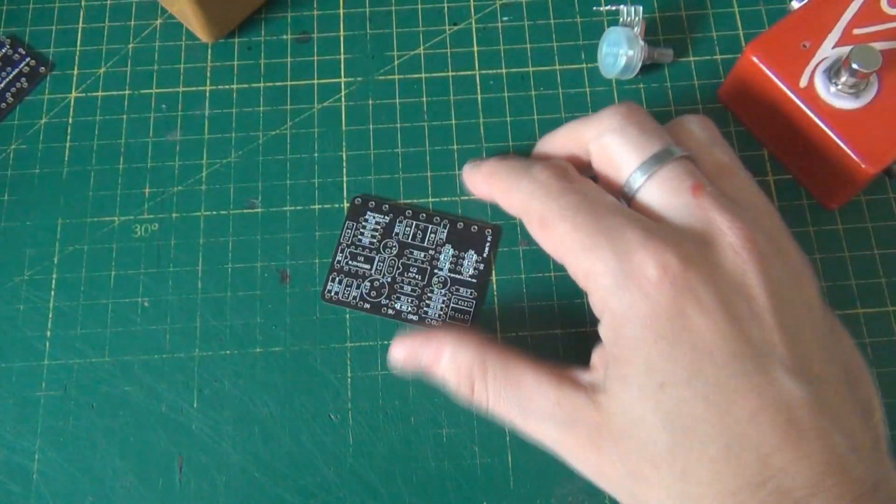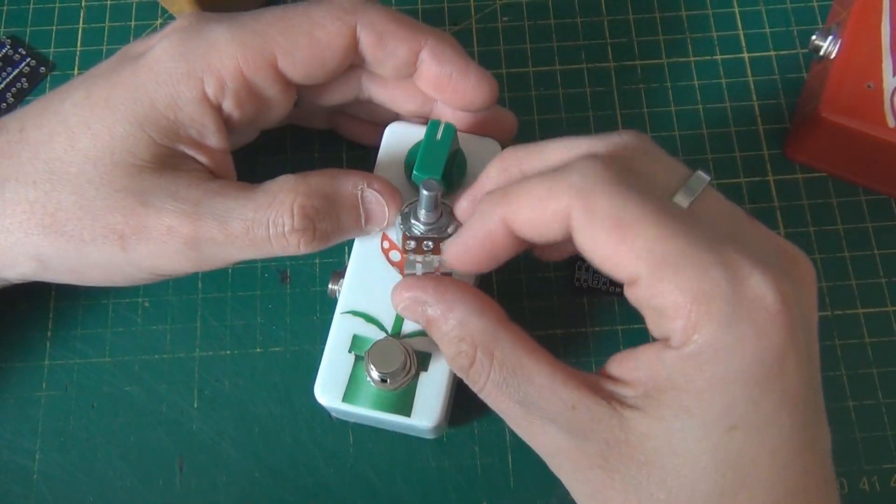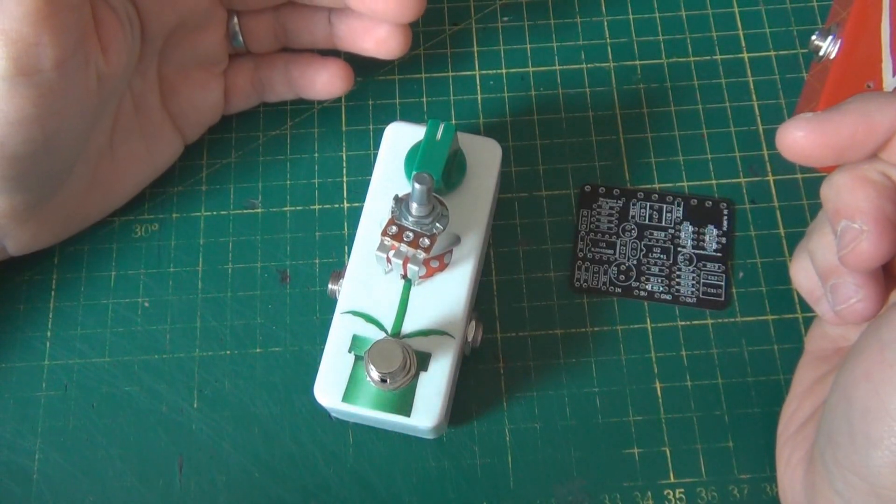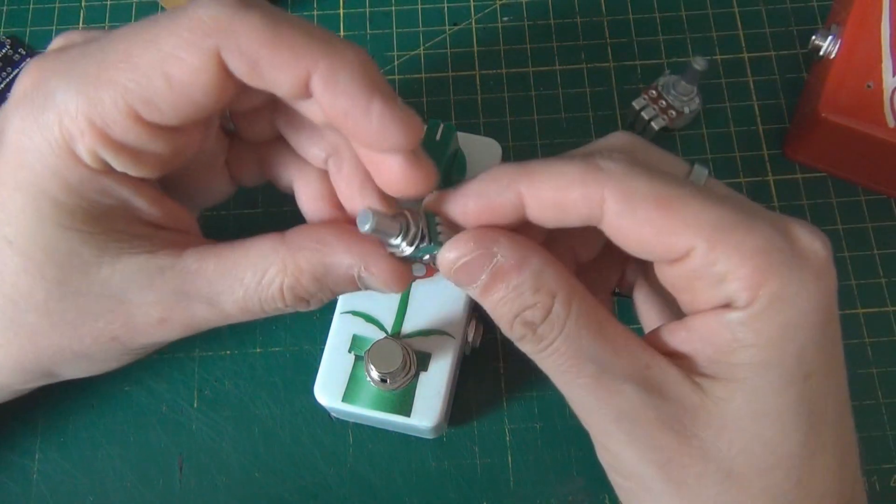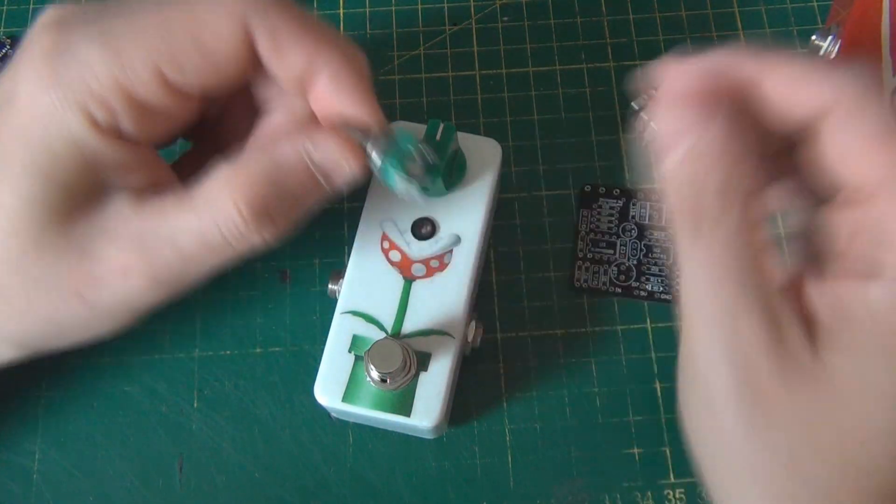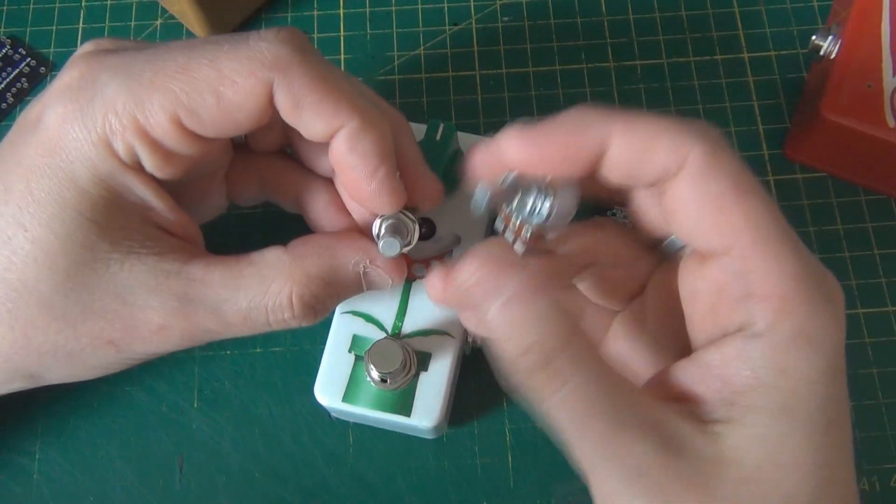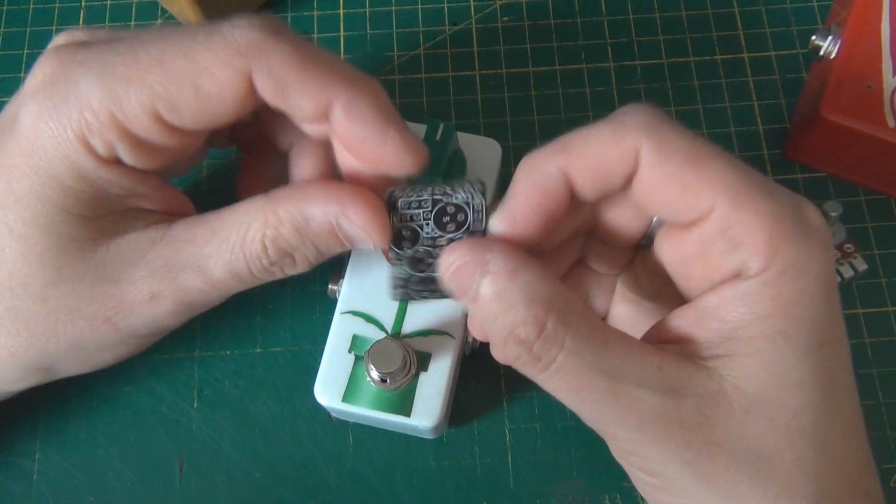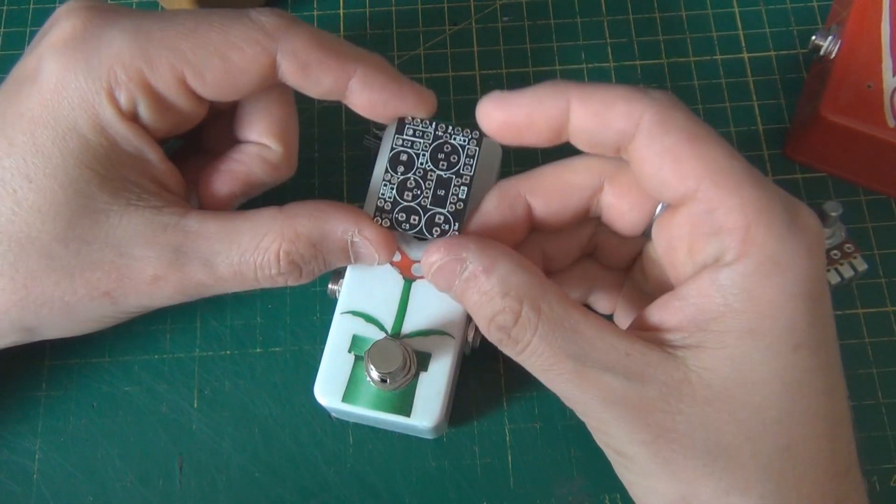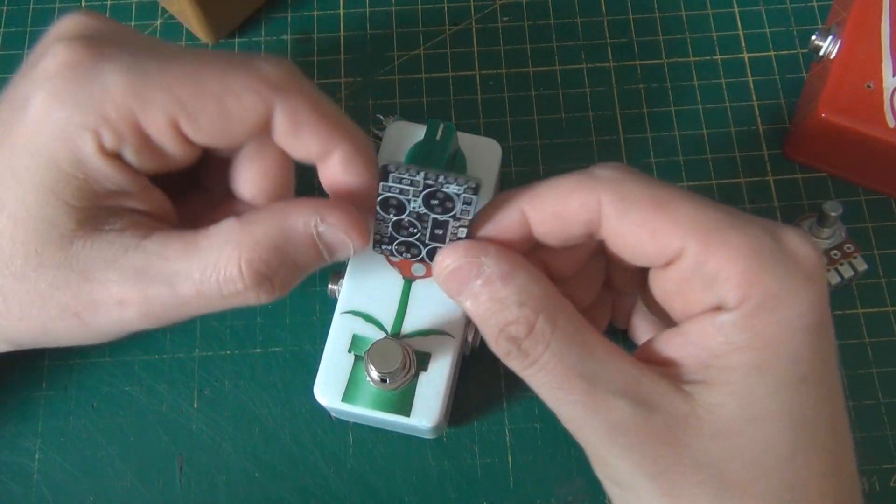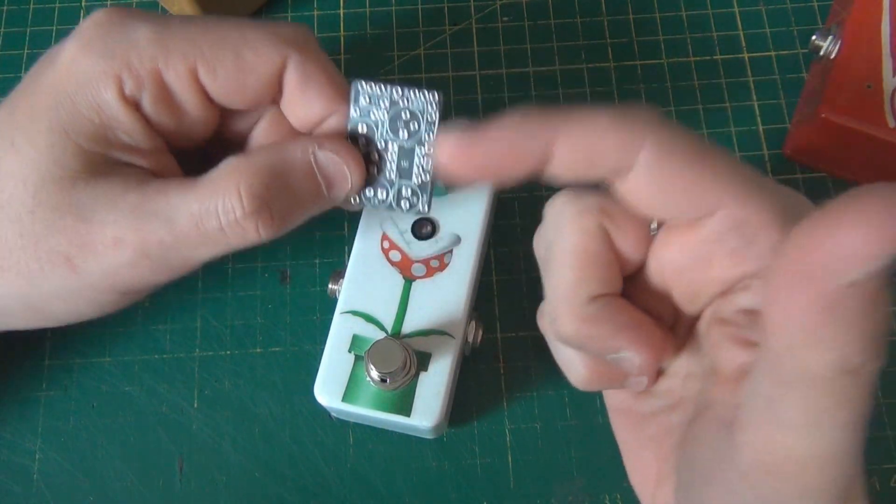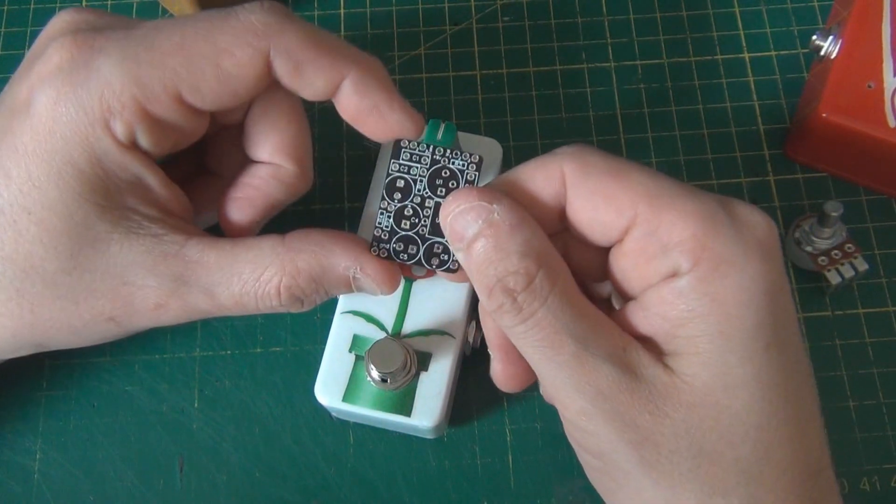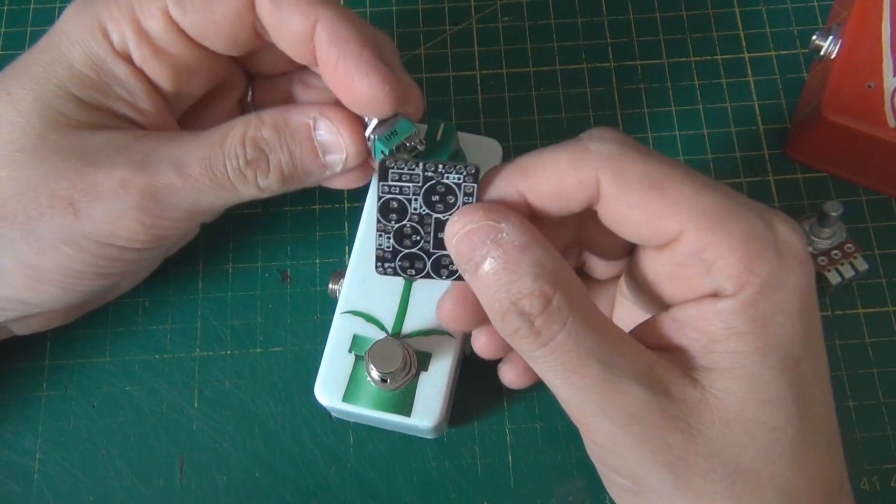So with a 1590A, you can fit one 16mm potentiometer inside. But generally, we use these 9mm potentiometers, which are, as you can see, size comparison between the two, they're much smaller. So as an example, this is a 1590A project. As you can see, it's quite small. This is my Tone Master, Range Master with a Tone Control and a Power Inverter.